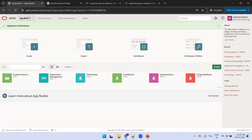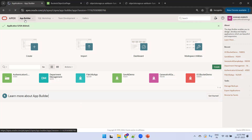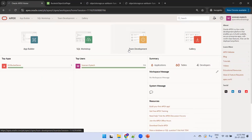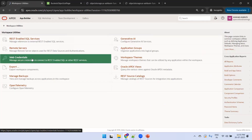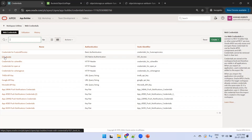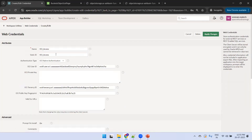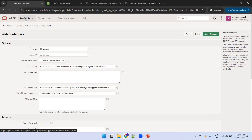Now let's see the demo. First, we need the web credentials. Click on Apex Application, then App Builder, then Workspace Utilities, then Web Credentials. I'll show you the existing one I already created — the name is 'OCI Access', with the static ID set the same as the name. It includes OCI user ID, OCI tenancy ID, public key, and authentication type set to OCI Native Authentication.